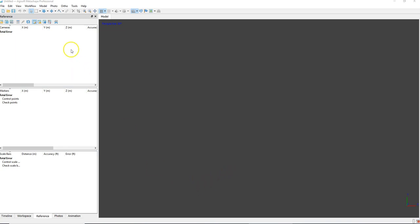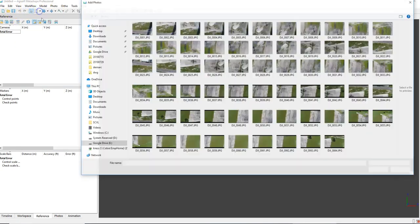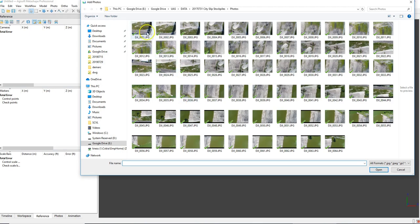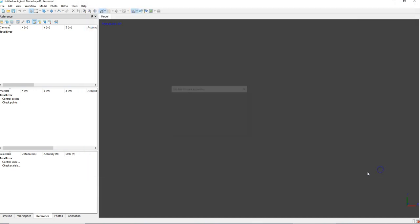So basically I have Agisoft Photoscan open with no data. First up is workflow. You're going to add some photos. So I have an existing project. These photos are 80% overlap, 80% side-lap. And these are the photos I'm going to start with.